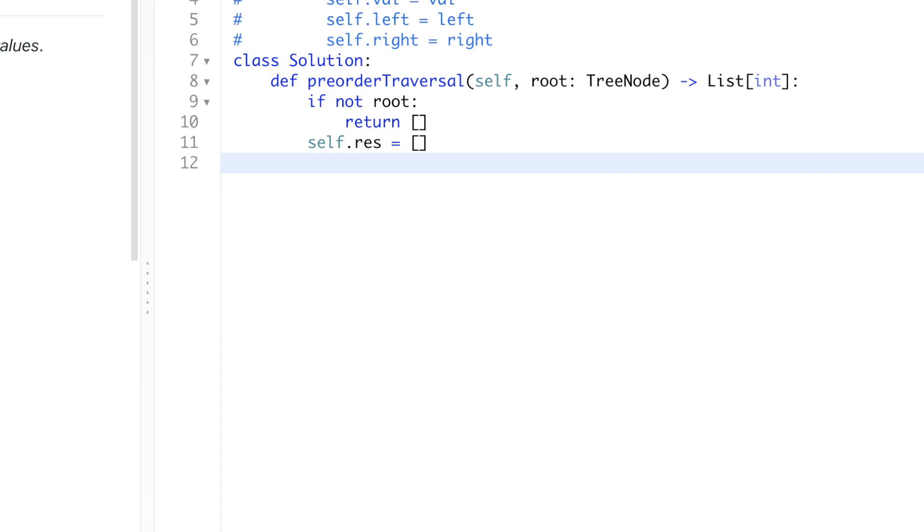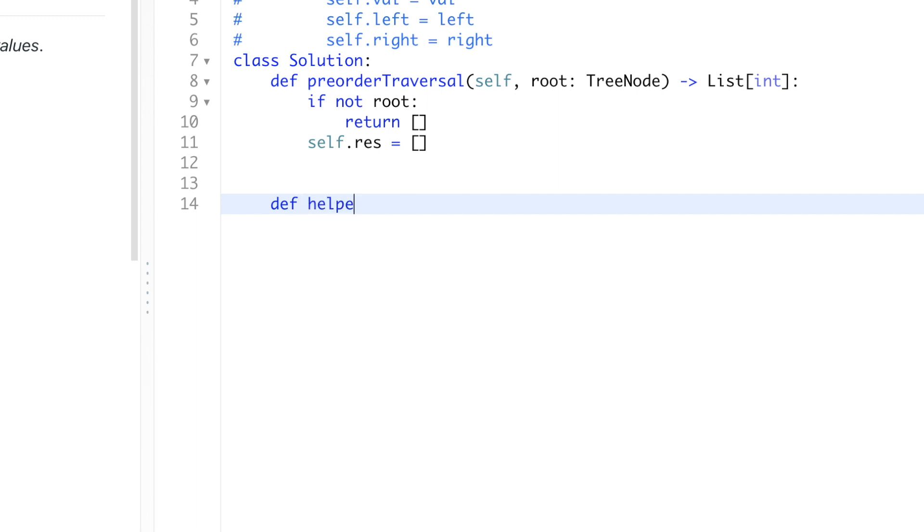And then for this implementation, I'm going to do it in the recursive way. So now let's first implement this recursive method. Let's call it helper. And it takes in itself and then a root node.